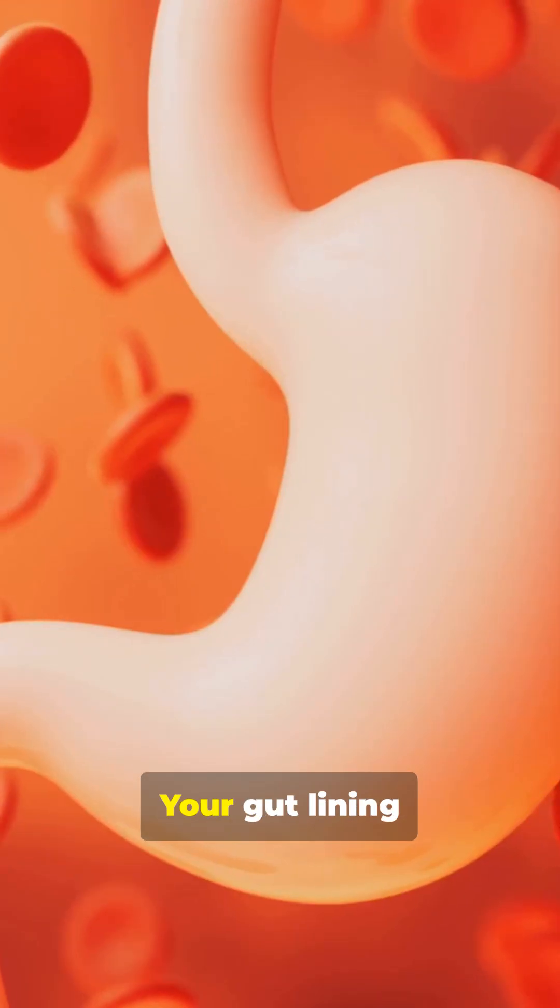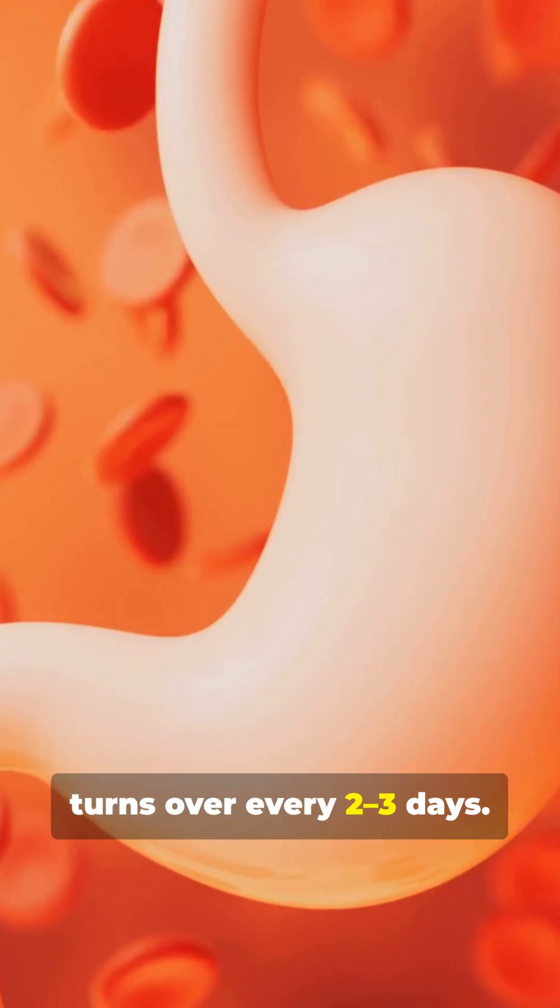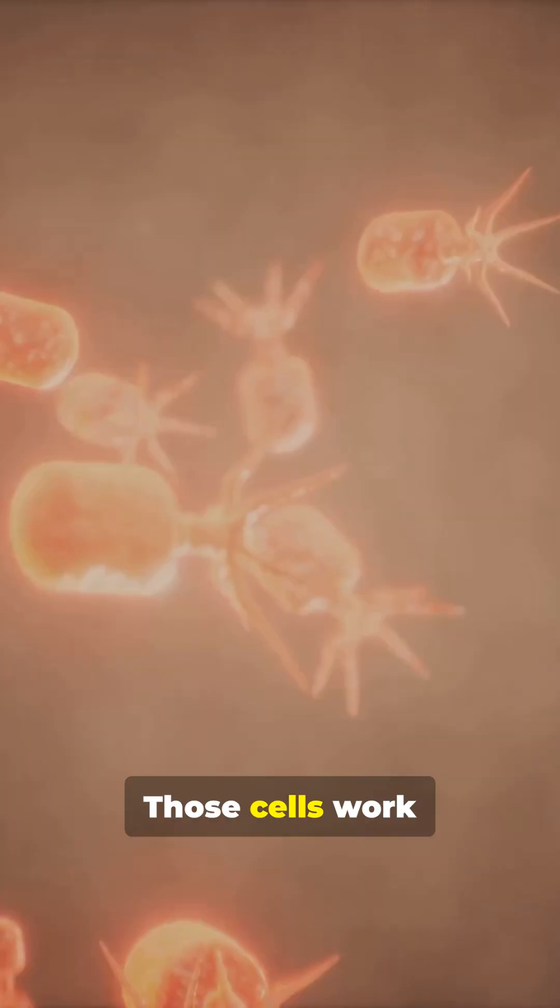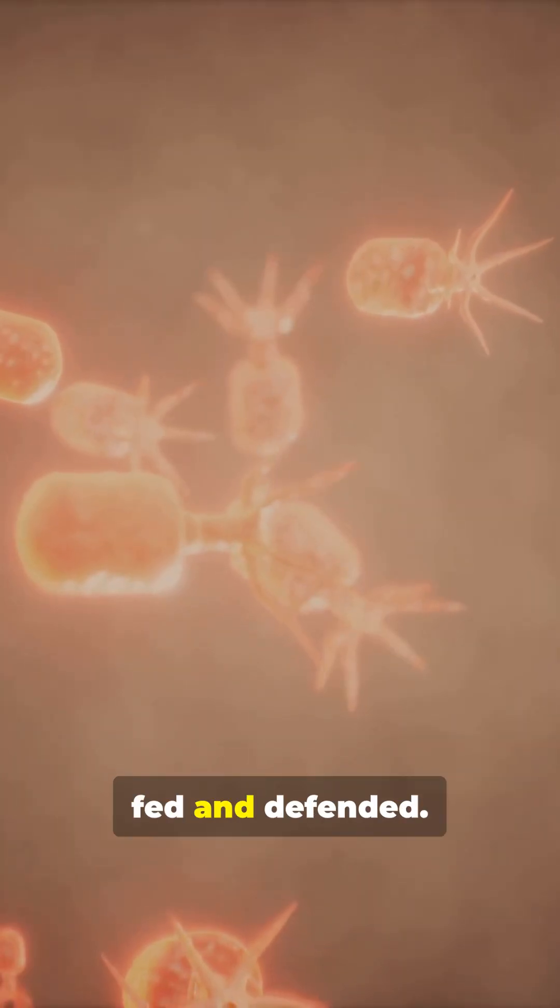Number three, your gut lining turns over every two to three days. Those cells work nonstop to keep you fed and defended.